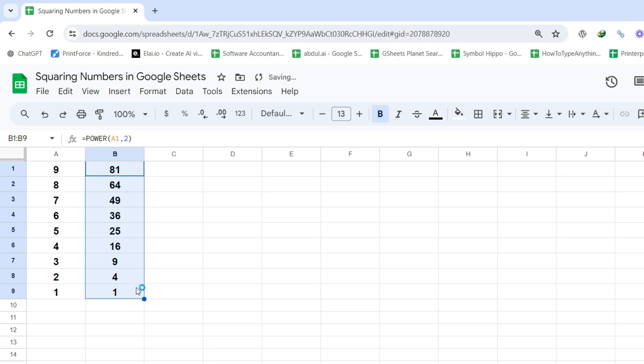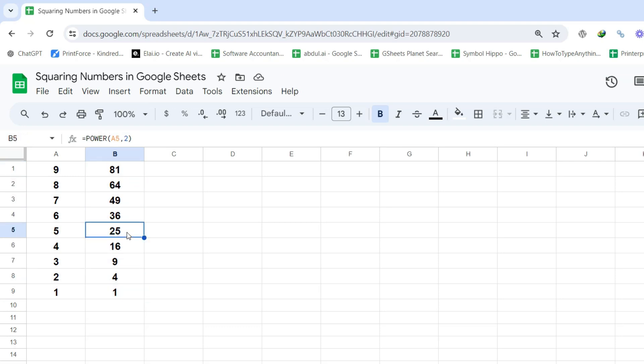And just like that, you've successfully squared your numbers using the power function.